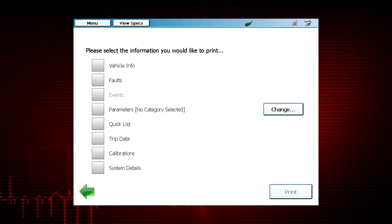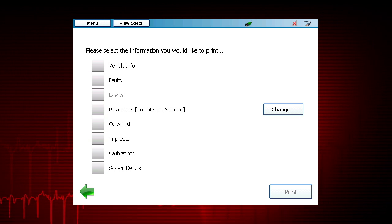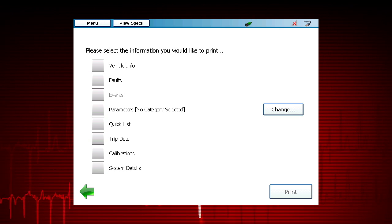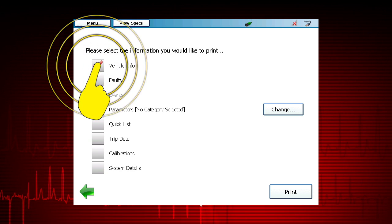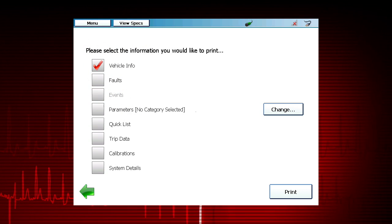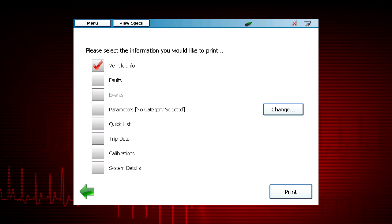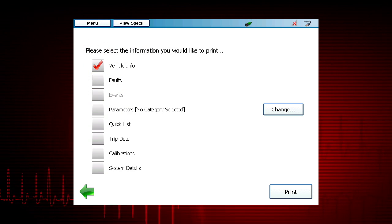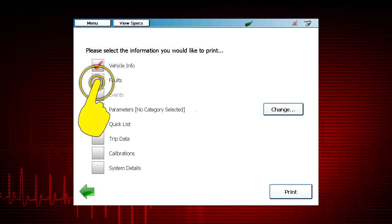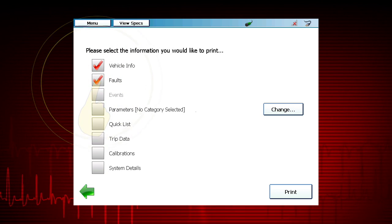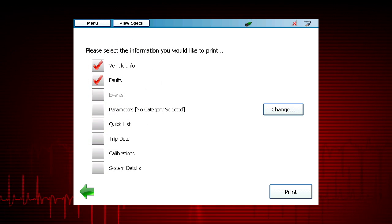The available information from the connected vehicle is displayed. Select the items you would like to include in the report. Active and inactive fault codes can be included by selecting Faults.